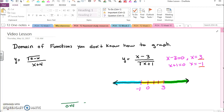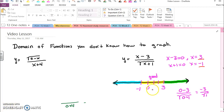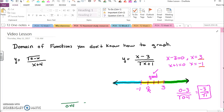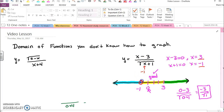Now I'll test values that are in each window. I picked zero and I tested this value and got negative three over the square root of one. Well that's a good number, so that means this is all good in there, except of course right at negative one, because when I put negative one in then I get the square root of zero and I can't divide by zero, so I'm going to put an open circle right at negative one.